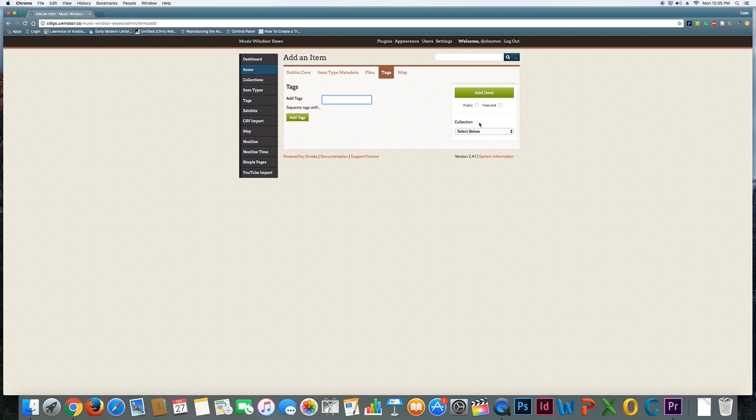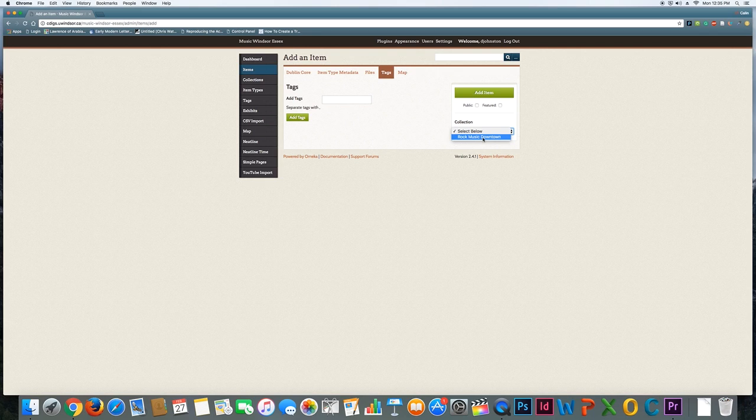Once you've done that, again you'll notice there's the public and featured—you can leave those unchecked until you're ready for them to be live. And you can see there's also a collection option, so I can say I want to have this new item appear in this specific collection.